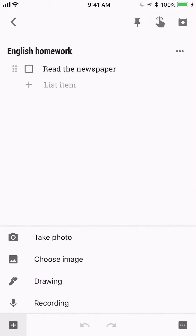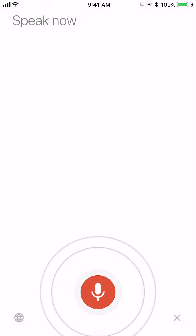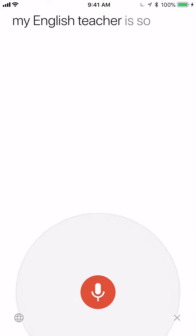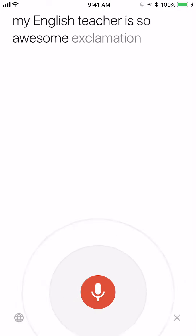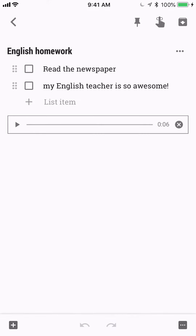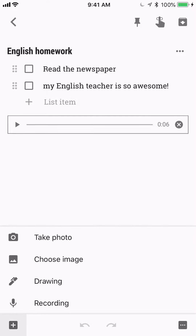I love how easy it is to record here. 'My English teacher is so awesome!' and you have a little note there that is both audio and written, which I think is amazing.